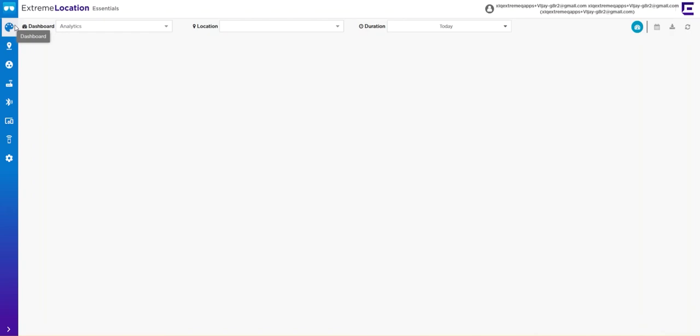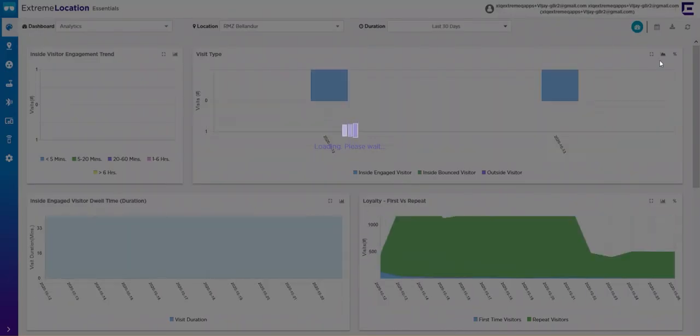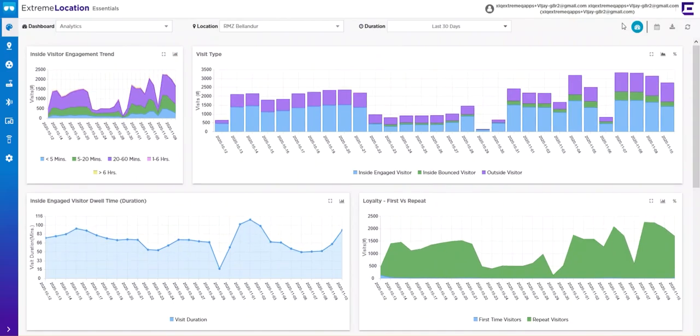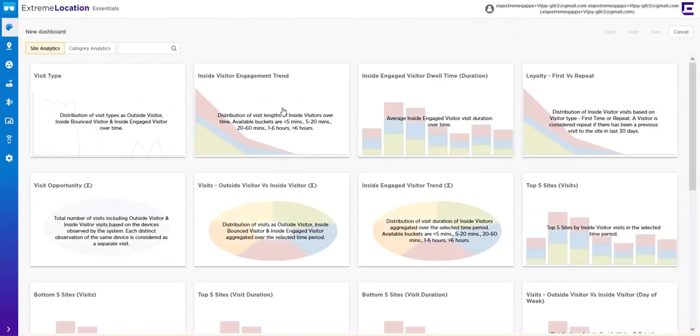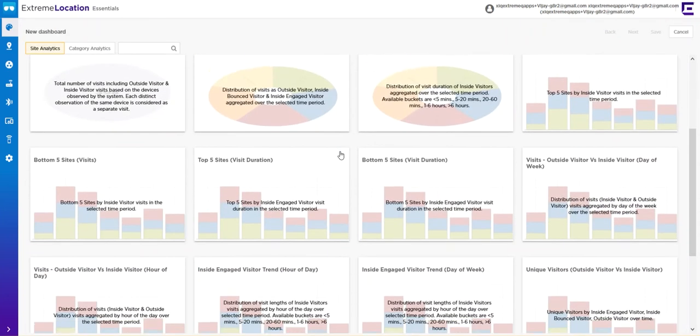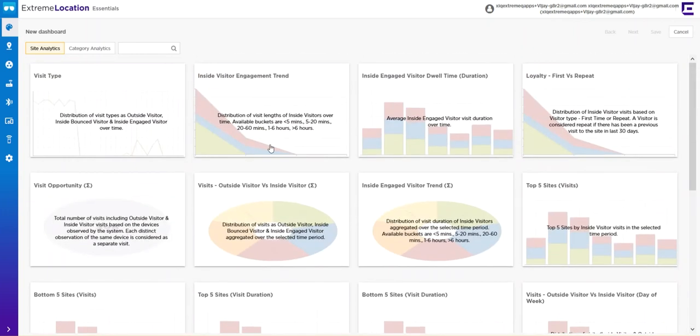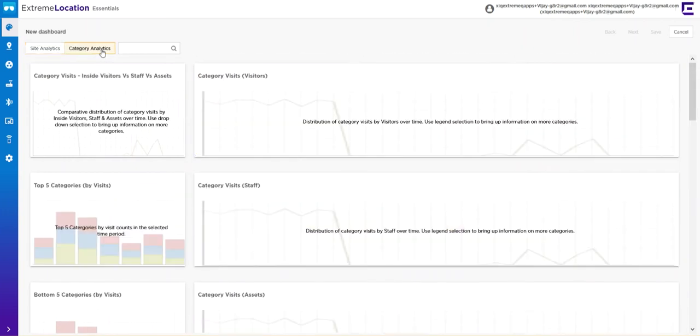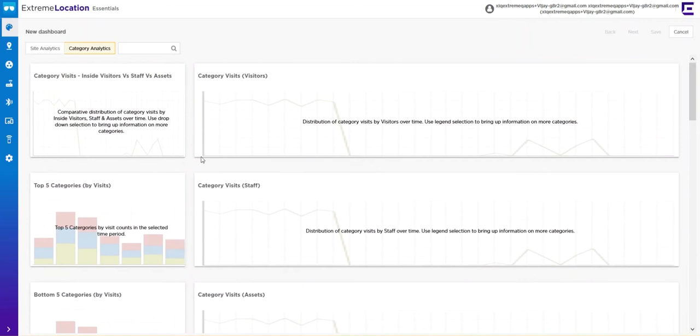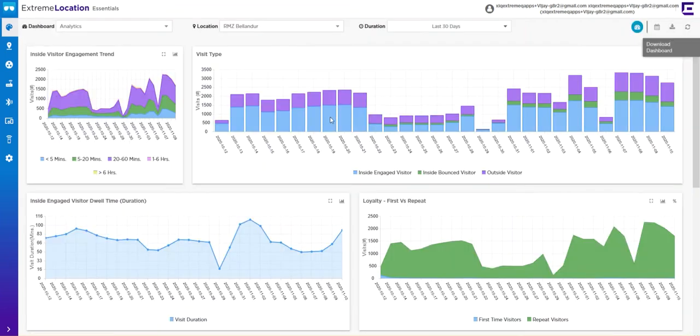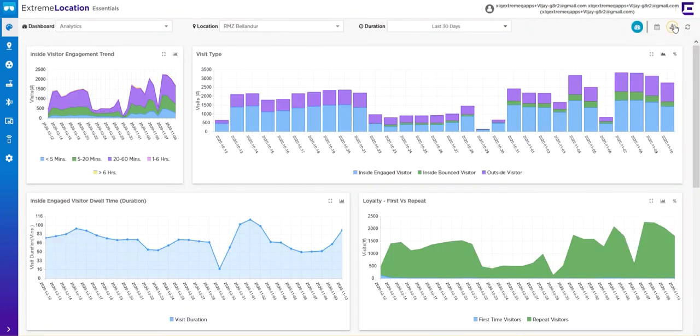The dashboards can be customized. You can create them on the fly by clicking Create Dashboards, then select all the different widgets and information you wish to see. You can also do this for category analytics. Give it a name and save it. You can download these dashboards as PDF or CSV if you want to use them as reports.